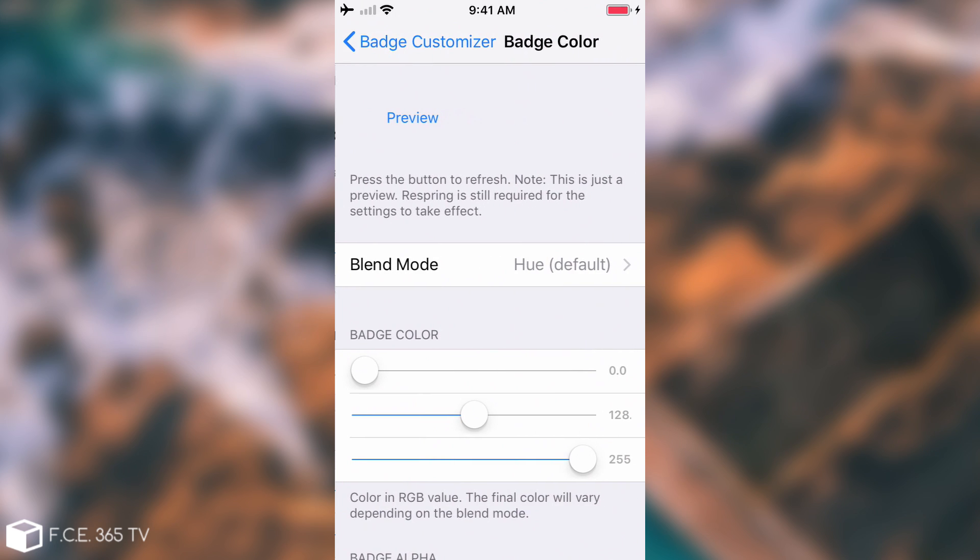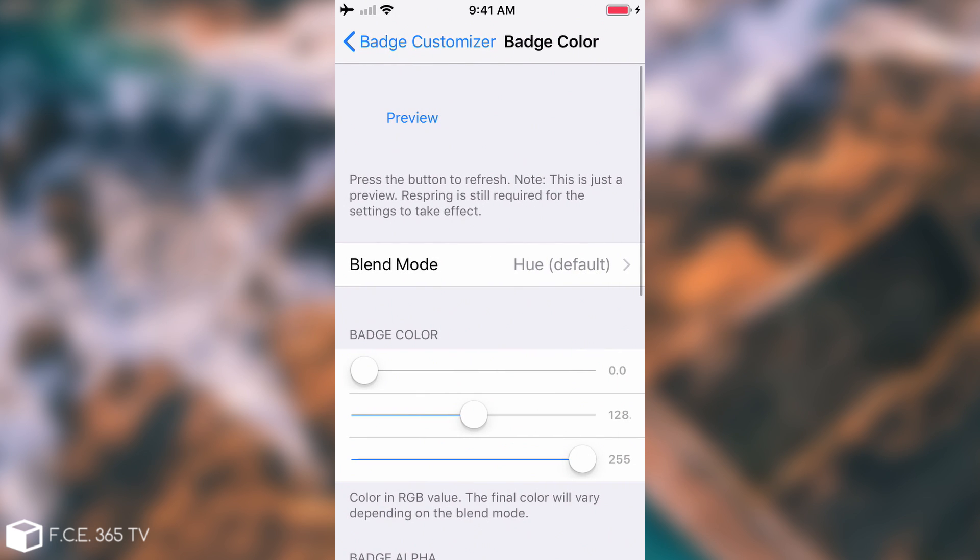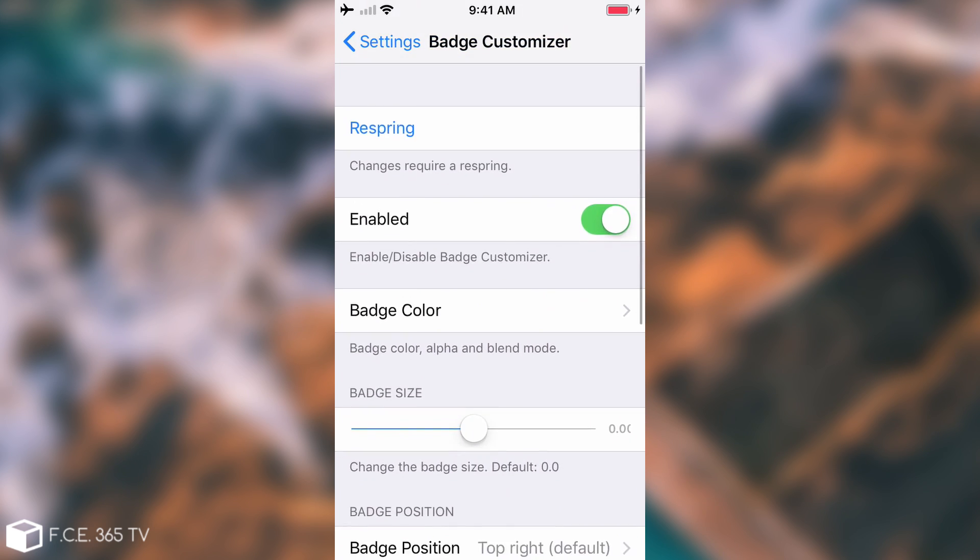Something interesting is that they do have a preview option here that you can actually use. If you go ahead and respring it will take a few seconds and after that we're going to get back to the home screen.